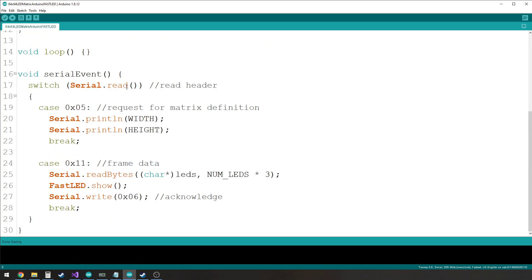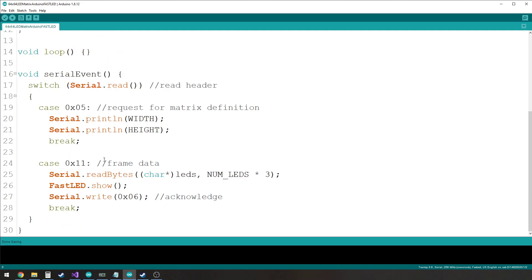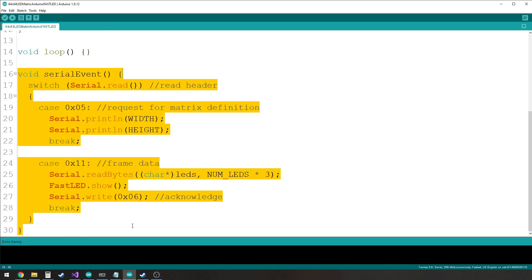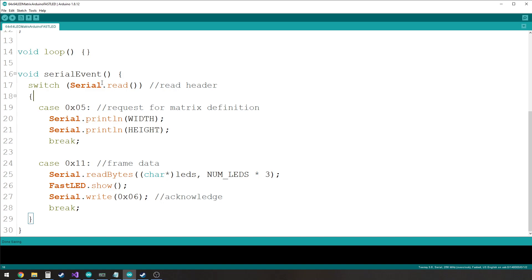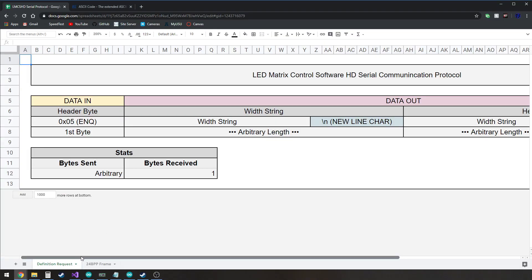I'm going to show you an example sketch that will work with pretty much any LED matrix that uses WS2812B LED strips. We have our width and height — in this case my width is 32 and my height is 16, and that'll become important in a minute. This is really where all the action happens with the protocol. It works over serial, so once you receive something over serial, this code is going to be called. Let's look at the protocol here on this Google Sheets.